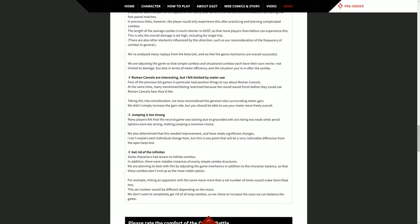Jumping is too strong. Many players felt that the neutral game was lacking due to grounded anti-airs being too weak while aerial options were too strong, making jumping a common choice. We also determined that this needed improvement and have made significant changes. I can't explain each individual change here, but this is one point that will be a very noticeable difference from the open beta test. Man, I'm fine with grounded battles. I play a lot of fighting games and especially Dragon Ball Fighters. People like to hang in the air forever.